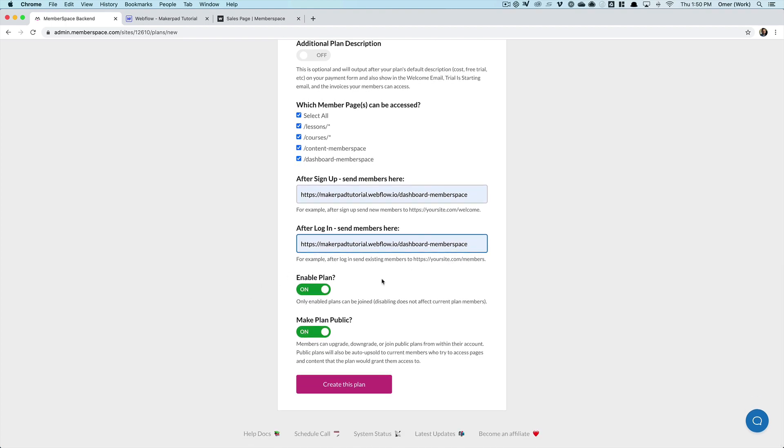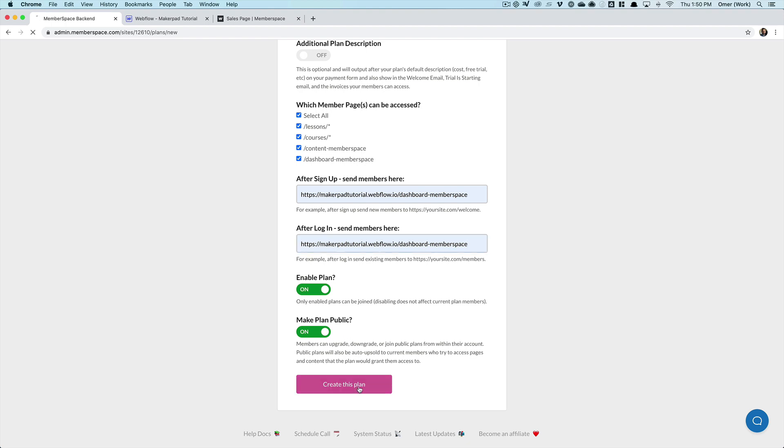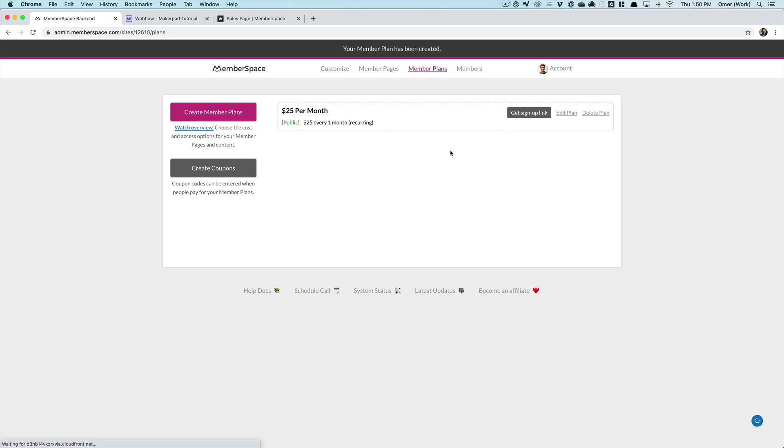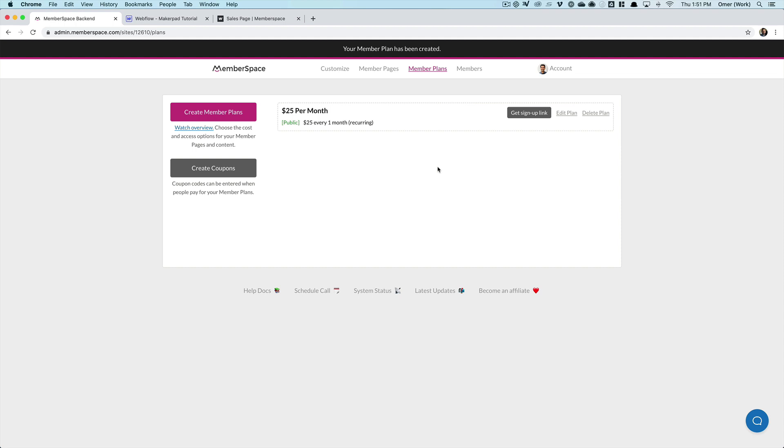So the plan is enabled and we set it as public. And what that basically means is that members can upgrade or downgrade between the three plans that we have. So we want to leave that enabled so they have the option to do that. So let's create the plan. And there we go. So I'm going to skip this video and quickly set up the other two plans because I don't think you need to sit through and watch that. And then once those are ready, I'll show you what we do next.